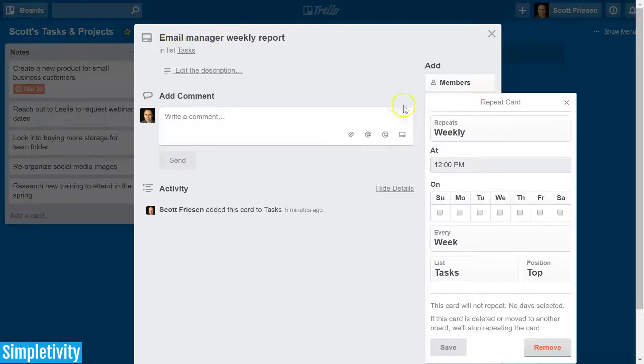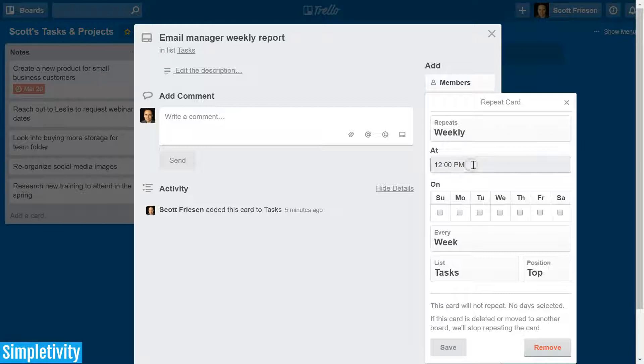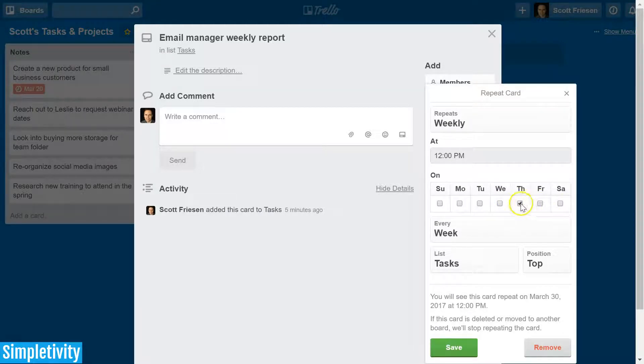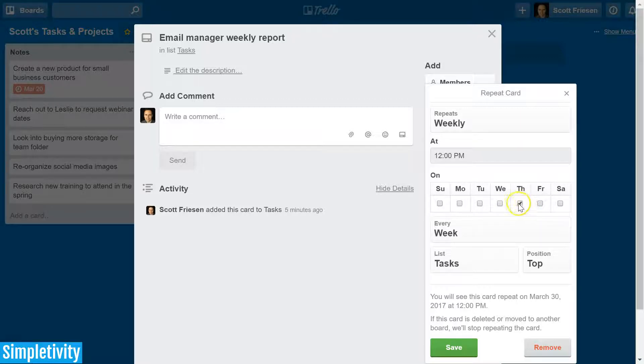So let's say in this example here I want to set it at weekly and I'm going to leave it at 12 noon. That sounds like a good time for this card to display and I want it to pop up on Thursday. I need to get it in before the end of the week, so maybe Thursday at noon would be a good time for this card to reappear in this particular list.